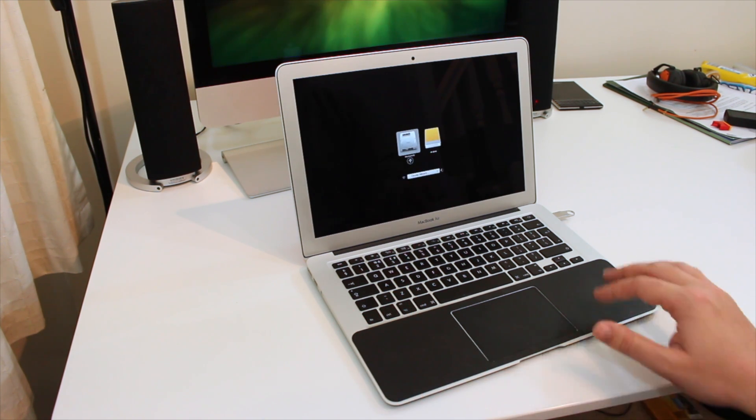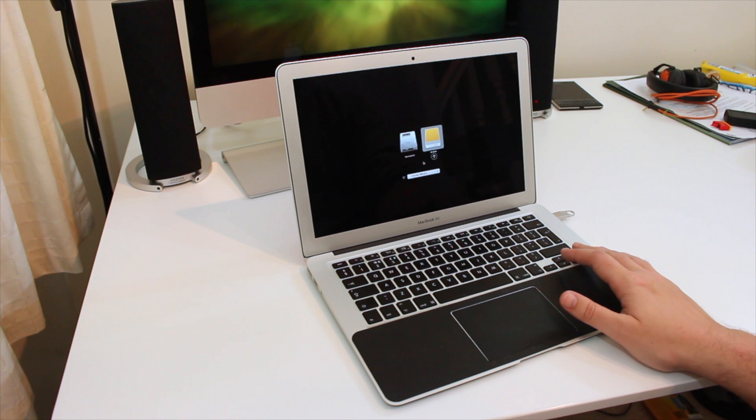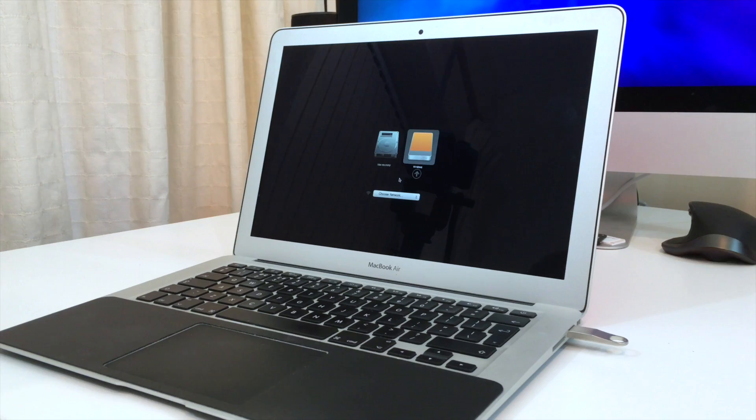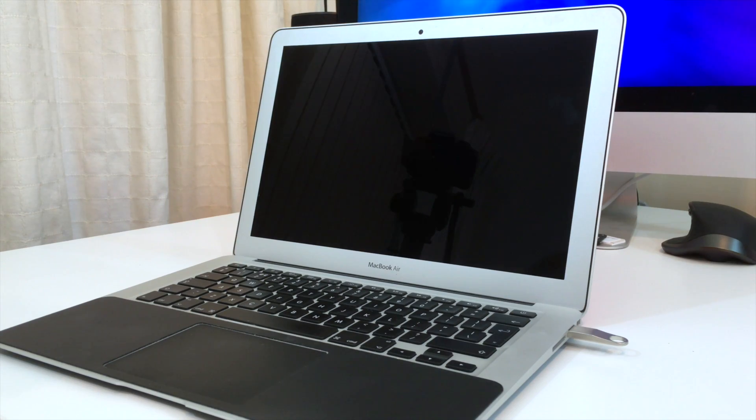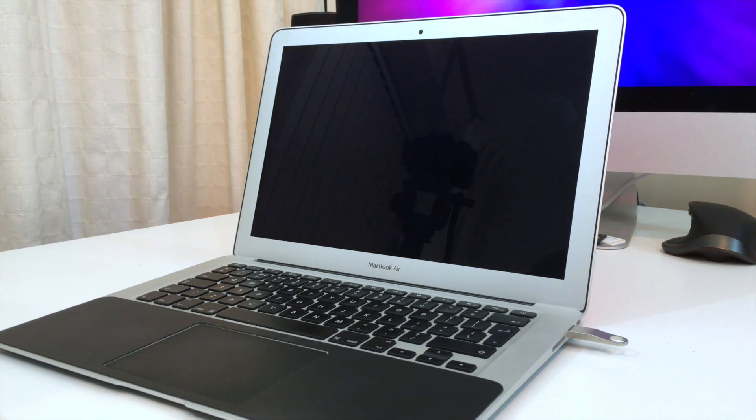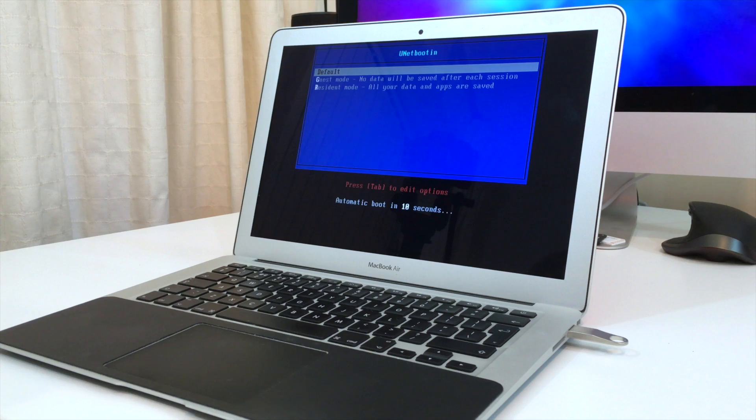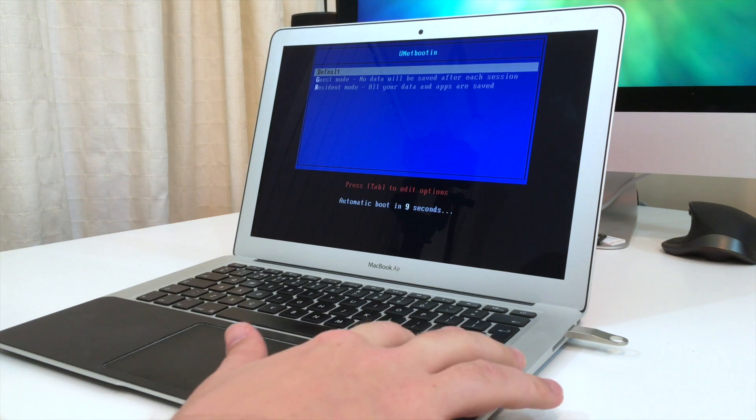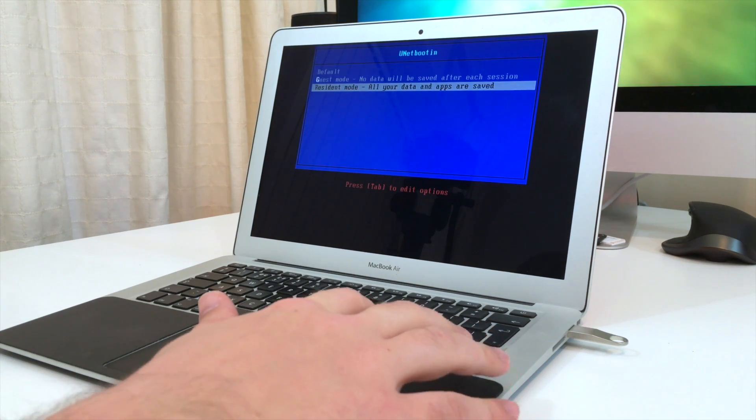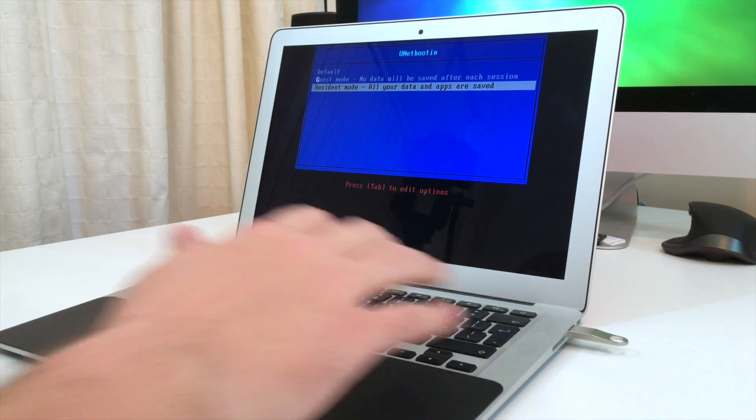When starting up on a Mac you press and hold the option or alt key just as it starts booting up and then select the windows option between the two drives that pop up on the screen.